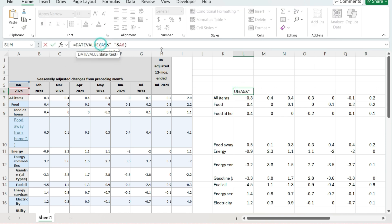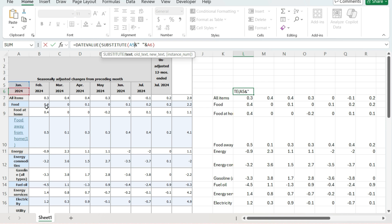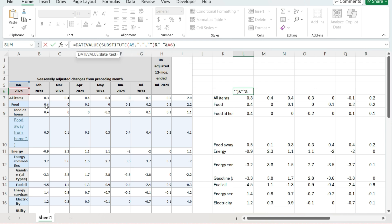So what I'm going to do is use the SUBSTITUTE function, which is going to replace one value and put in another. My text is the value in A5. The old text — the text I'm replacing — is going to be that period, so I'll put that in quotes. The new text is just going to be two quotes, because that means I'm effectively replacing it with nothing — getting rid of the period. Then I'll close that out and continue with the rest of my concatenation.